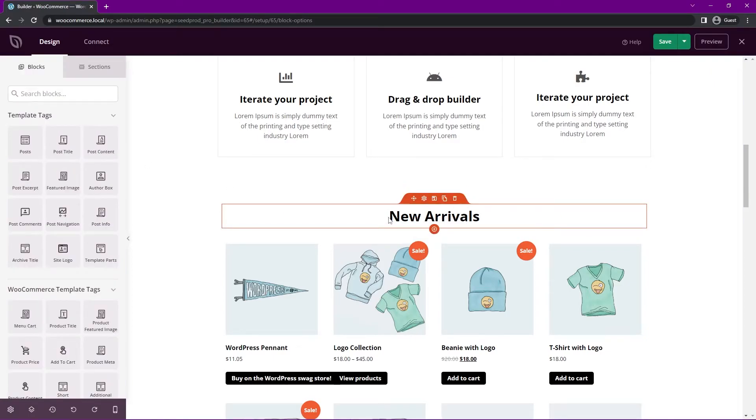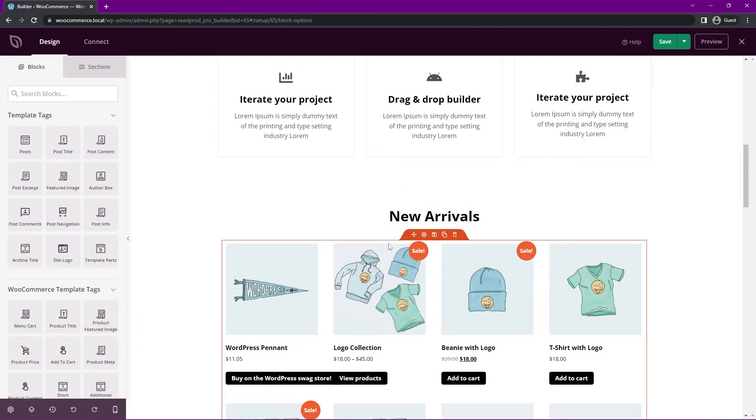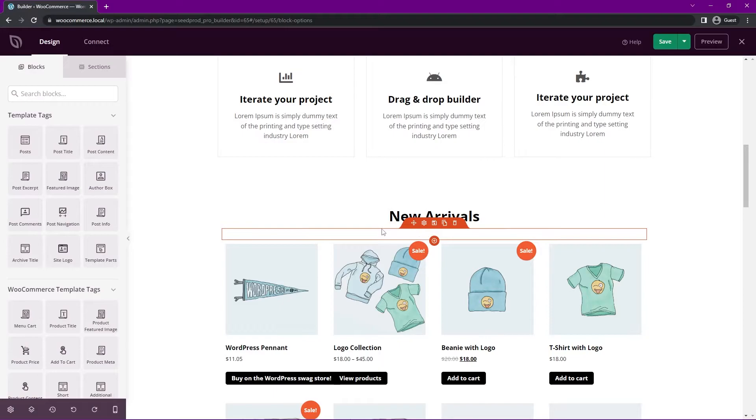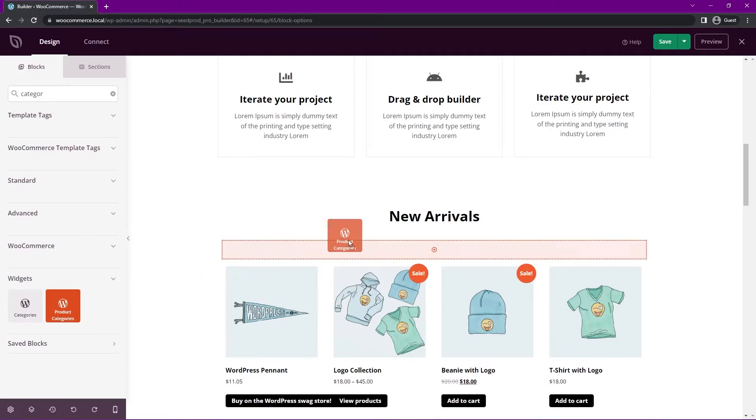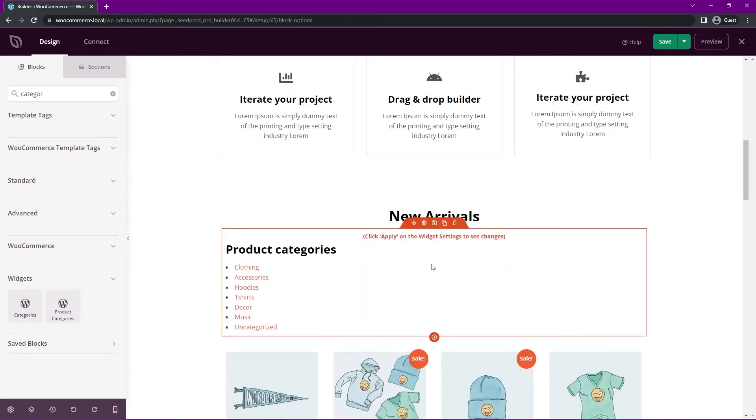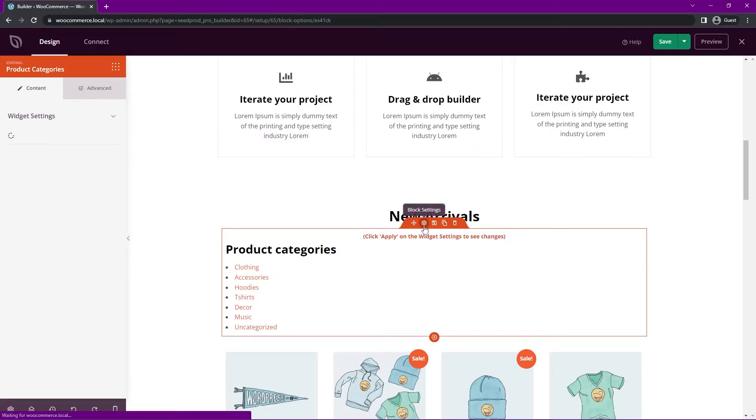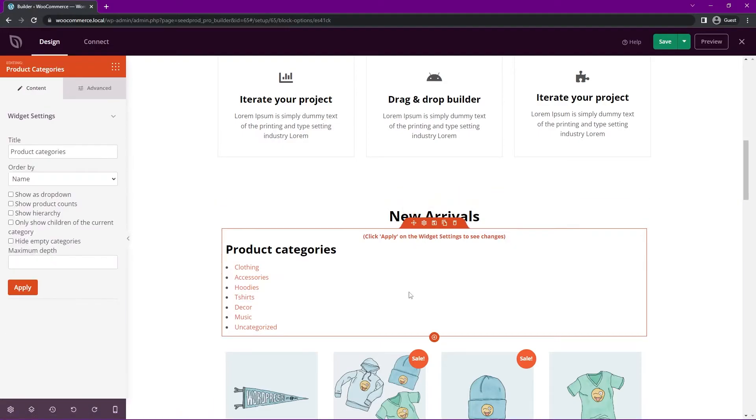On the right-hand side here, we have our new arrivals section, but maybe we want a dropdown of categories. So let's go ahead and do a quick search here for categories. And under widgets at the bottom, we actually have product categories. So we can actually drop this in right here underneath. And obviously we don't like the look of that too much. Maybe in a sidebar, but not on this section. It takes up too much space.